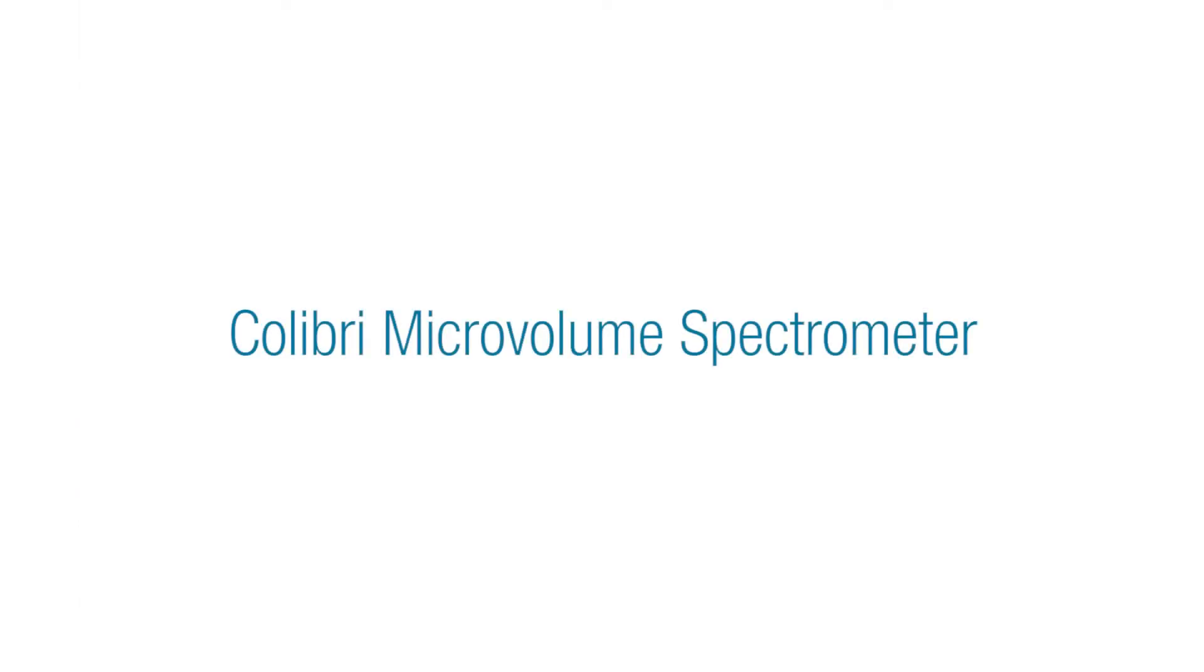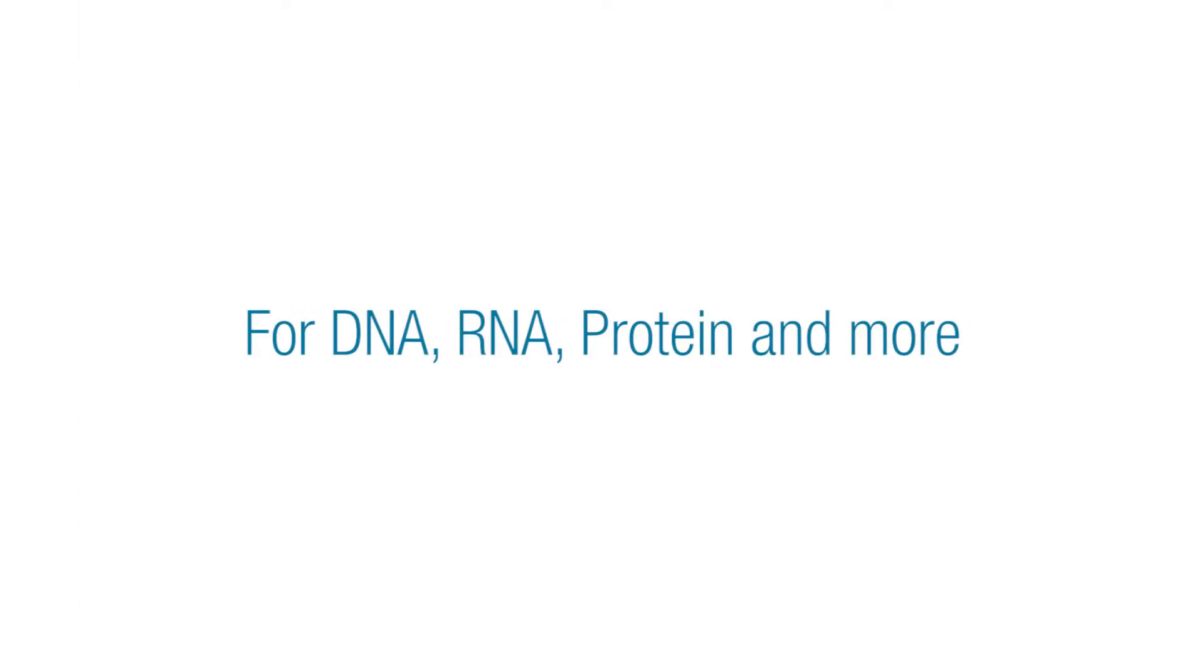Thank you for your interest in the Colibri microvolume spectrometer.